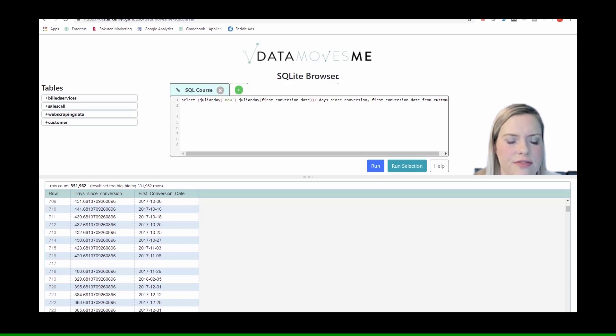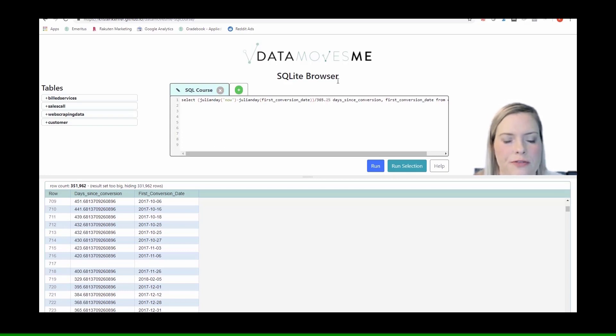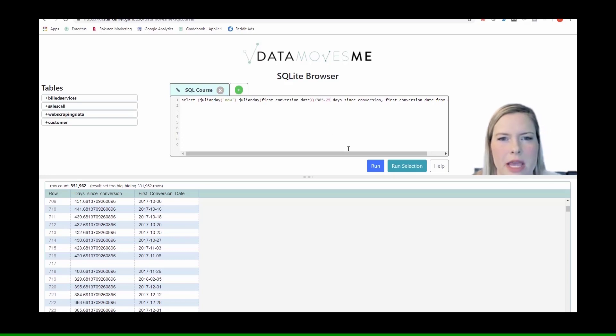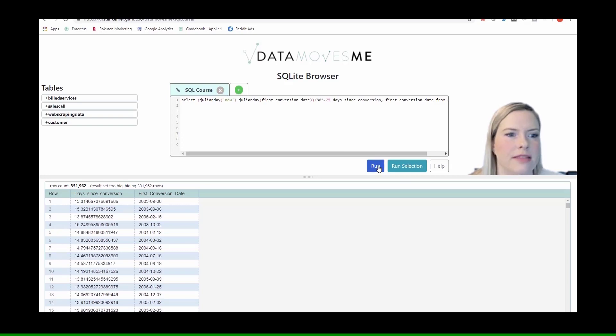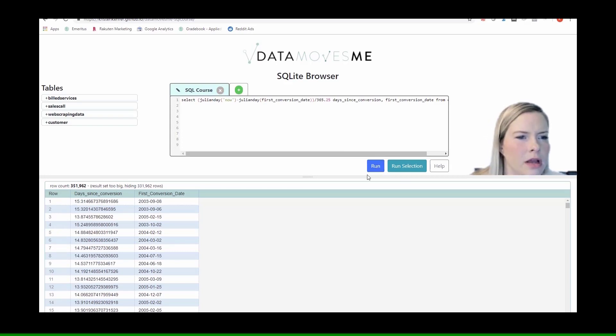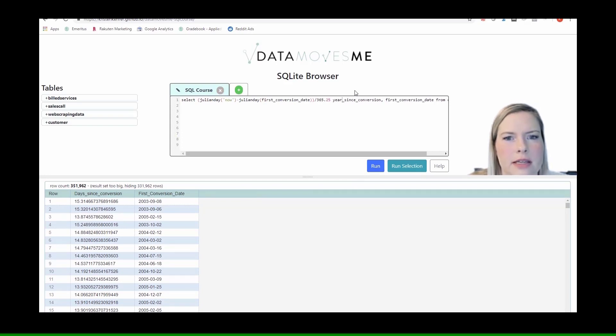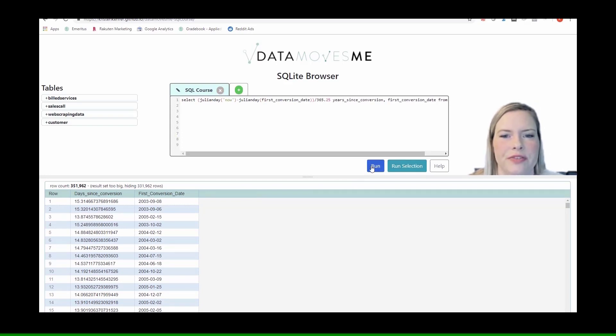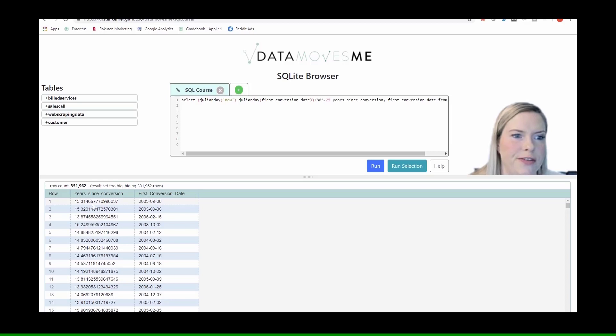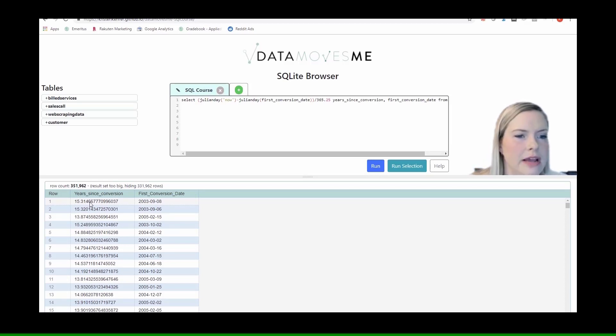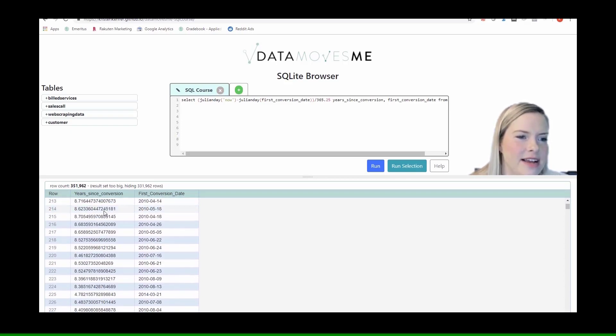And so now, if we wanted to get an understanding of how many years they've been here, I could divide this by 365.25. That's roughly making a change for the fact that there's a leap year. And we'd need to say years since conversion. So 15.3 years since they first converted. That is correct.